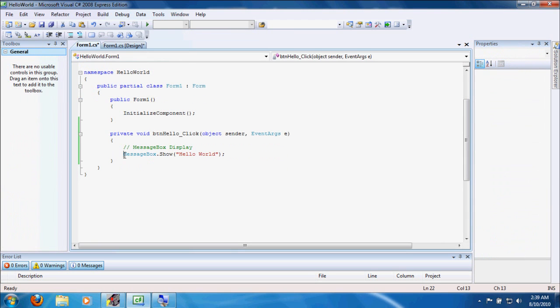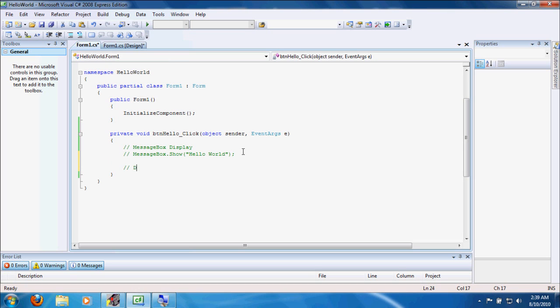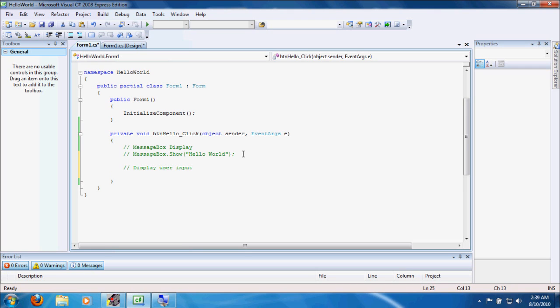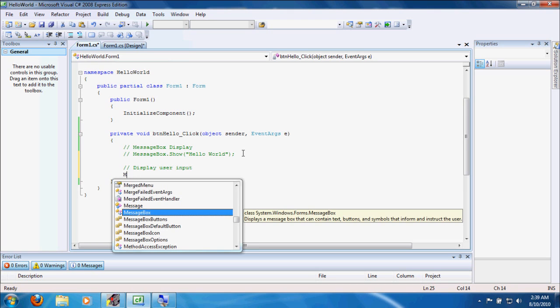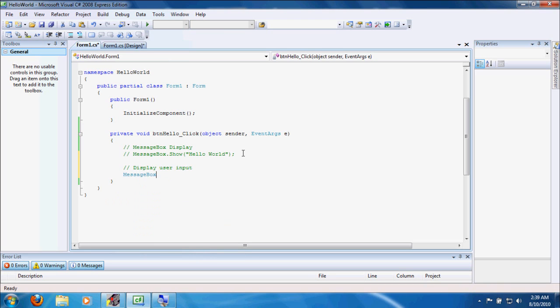Now, click the button again. Let's go ahead and, instead of deleting this whole line of code, you can just put two forward slashes and make it a comment, and the compiler knows to ignore it. Okay. Let's put another comment - display user input.